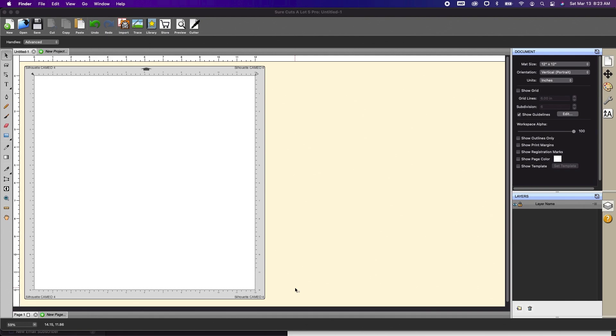Hi, in this tutorial I'm going to show you how to combine multiple elements of a project into one SVG file and then how to upload that into Cricut Design Space. This process will work with both a Mac and a PC.